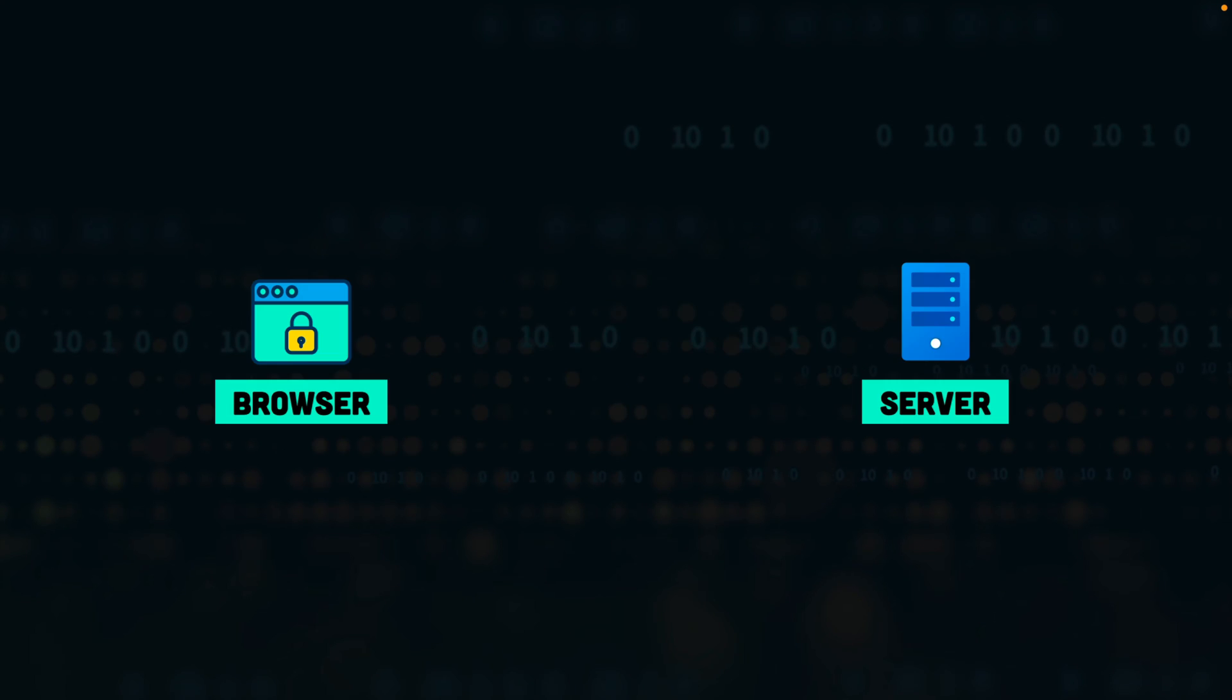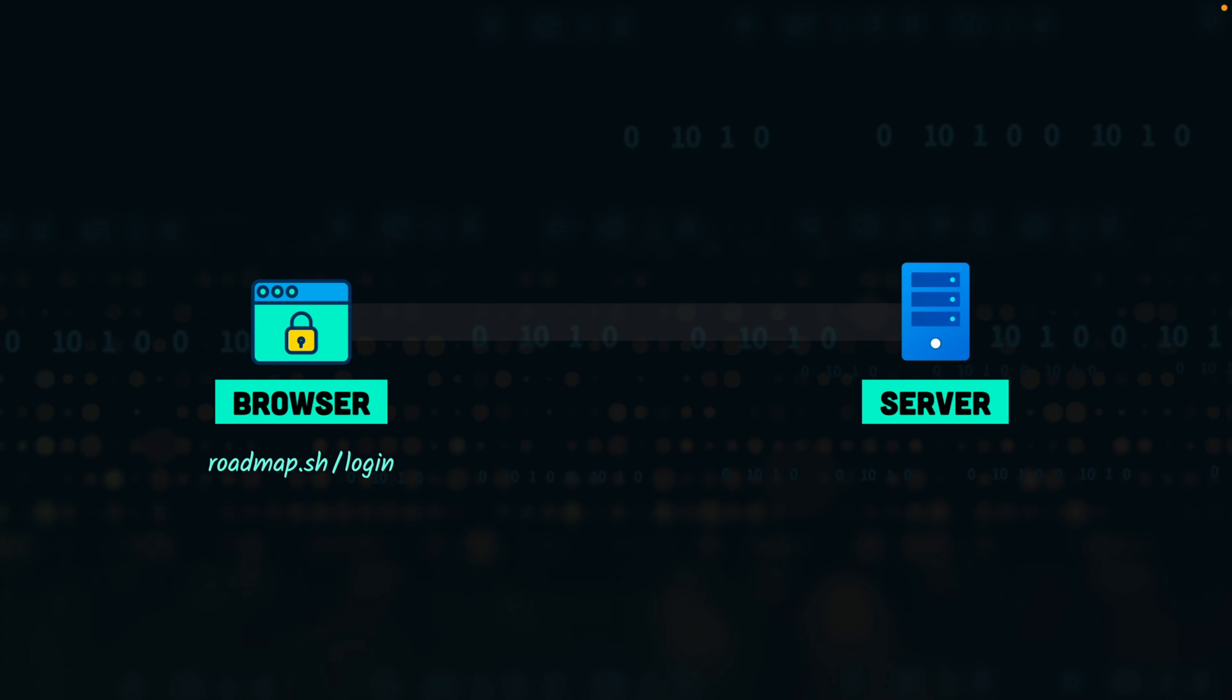Let's say that we have the client and the server and a user tries to log into the server. So the user will submit their username and password. The server will check if the credentials are valid. If they are valid, then the server is going to create a session.